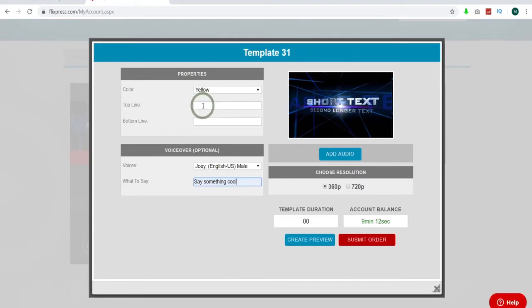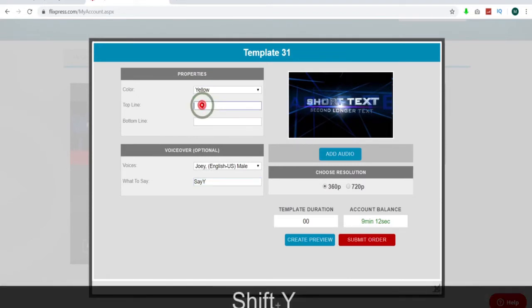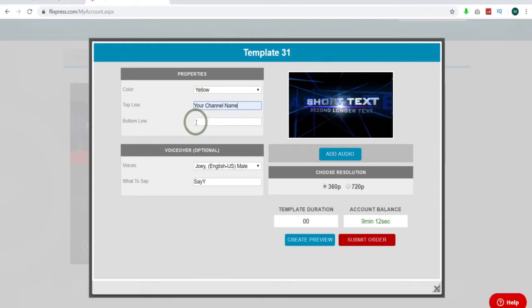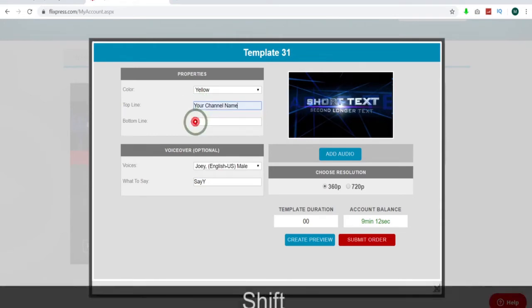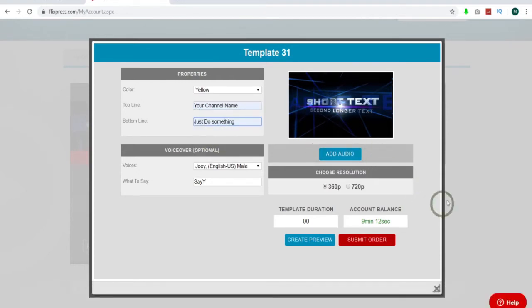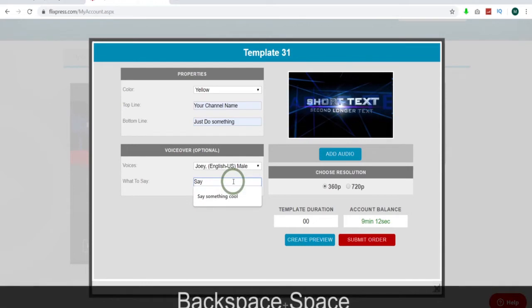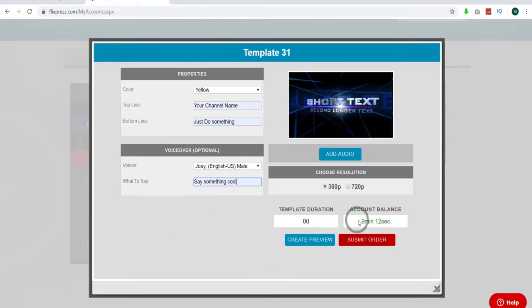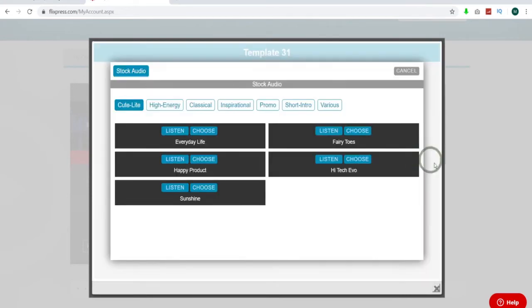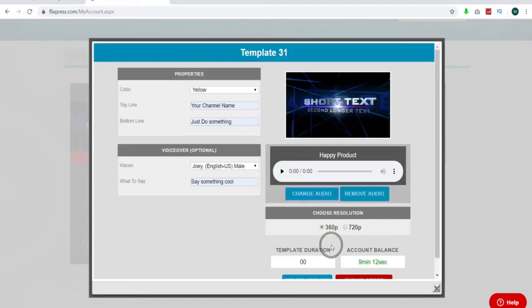Top line, let's just do your channel name. And on the bottom line we'll just do something. Okay. Cool. Perfect. I'll say something cool. I must have done that wrong. There we go. Now you have an optional audio. You can add audio on top as well which is kind of interesting. You can listen to the various buttons. Let's just choose one just for giggles so you can hear it.